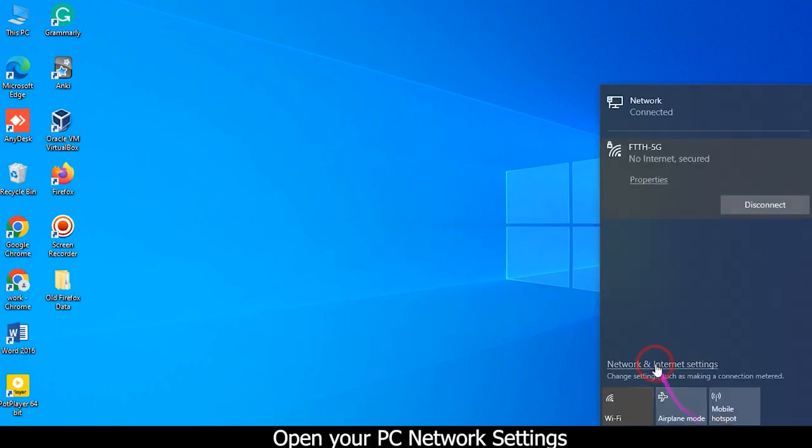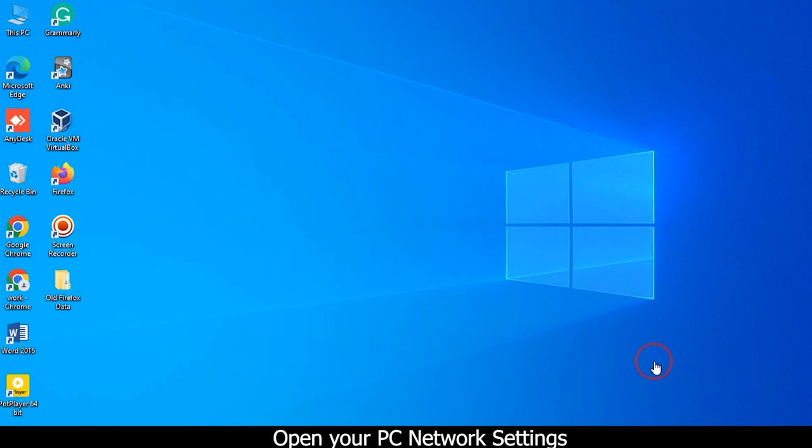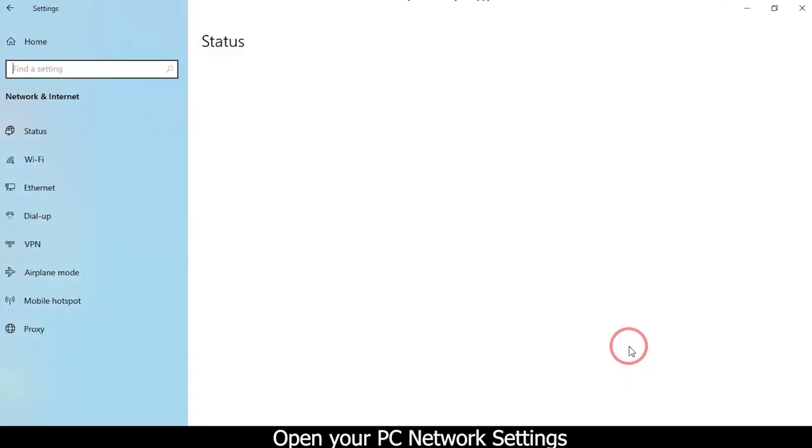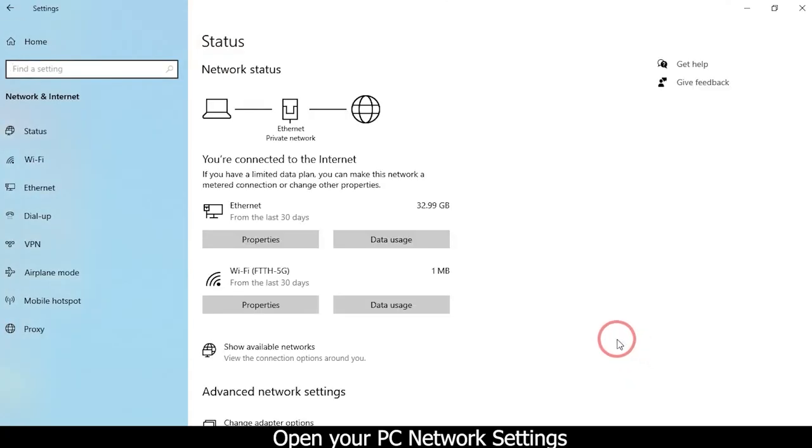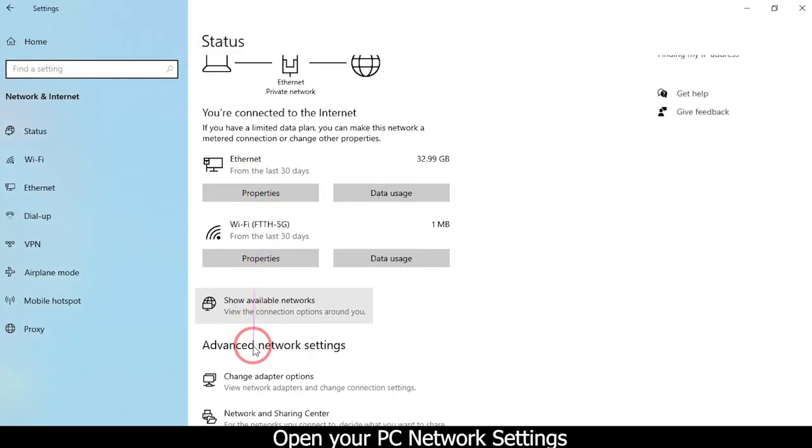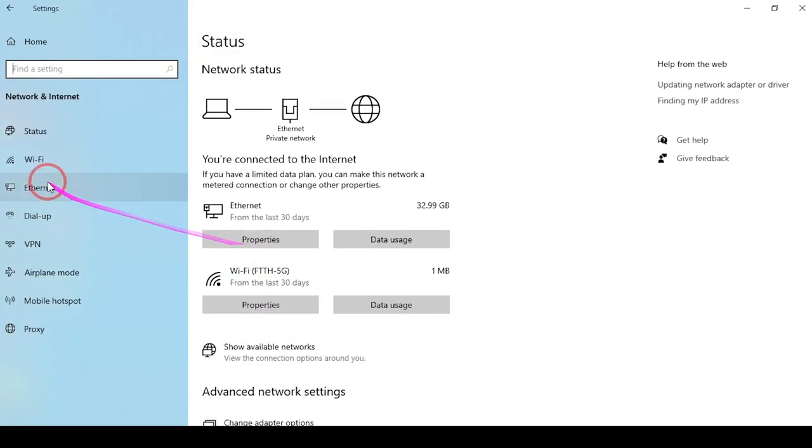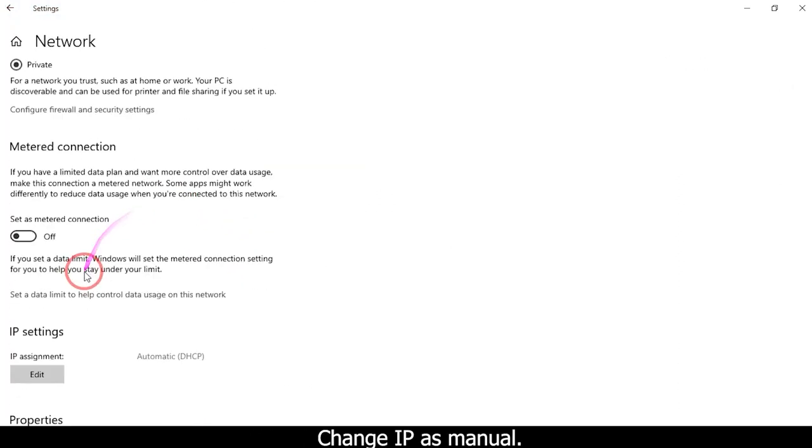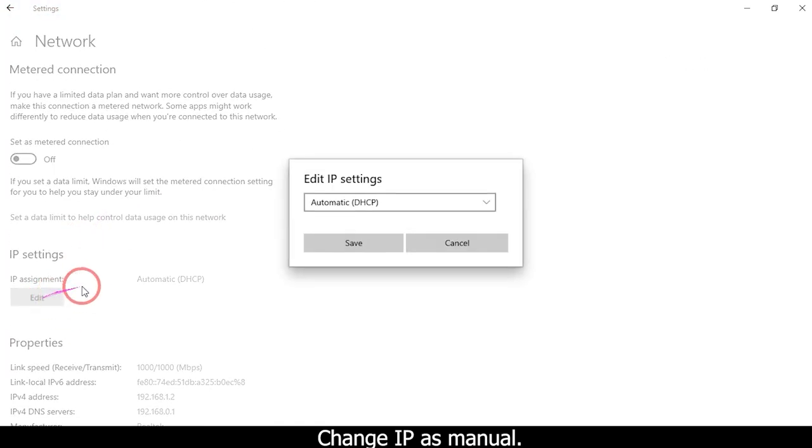Open your PC network settings. Change IP as manual.